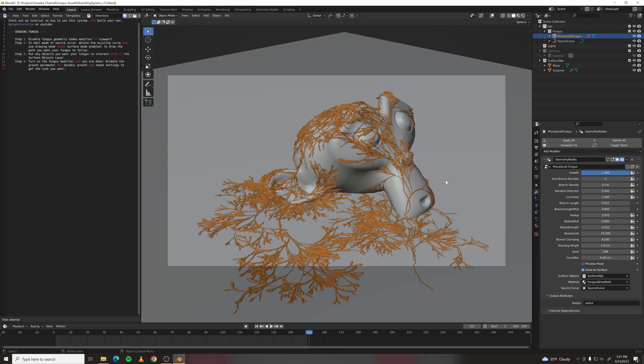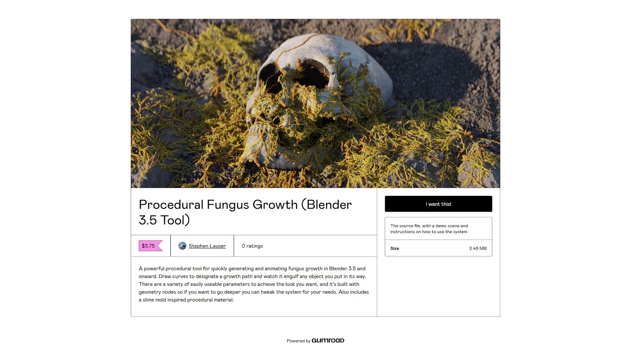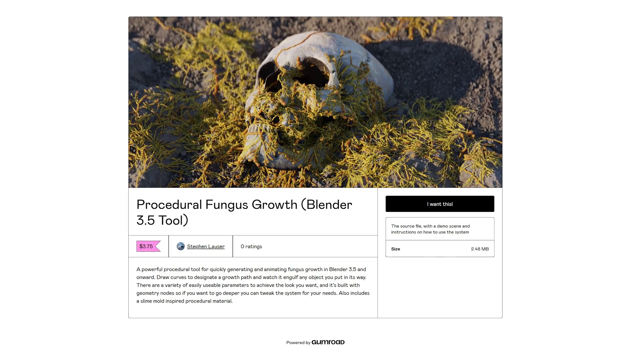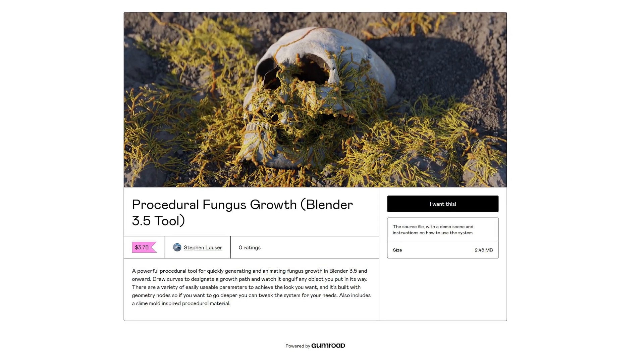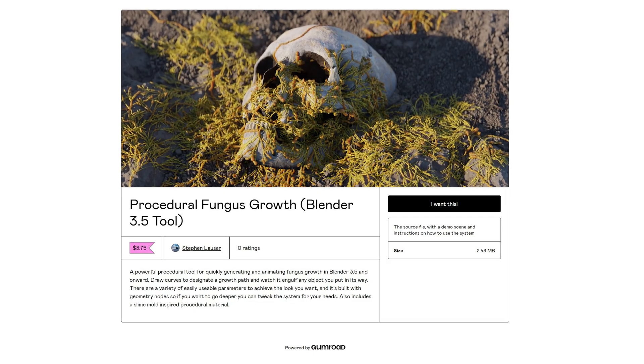Welcome to Procedural Fungus Growth in Blender. You can download this file from my Gumroad, link in the description. Let me show you how to use it.